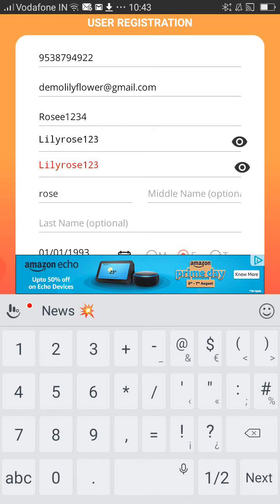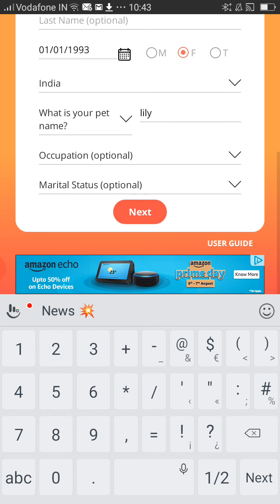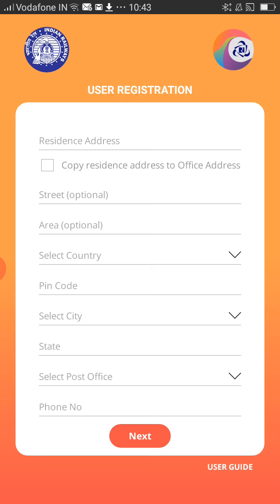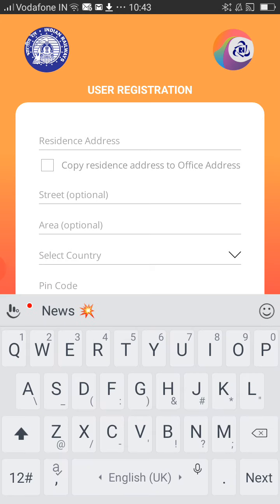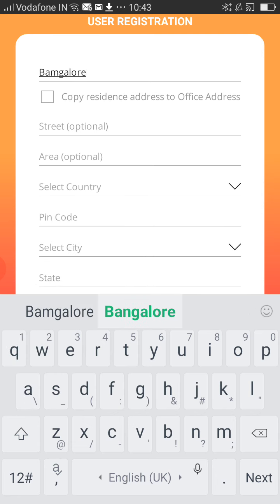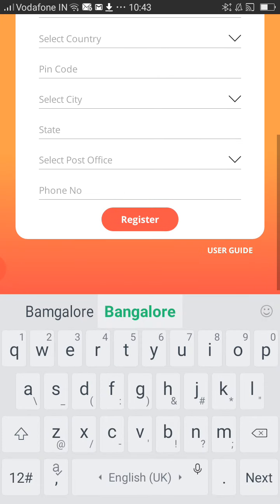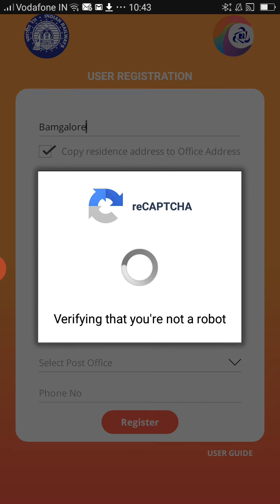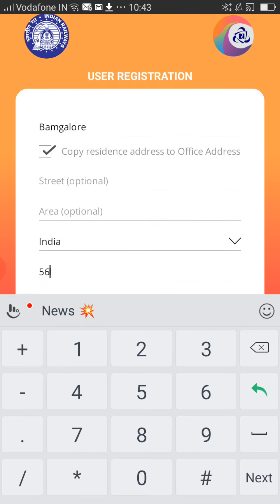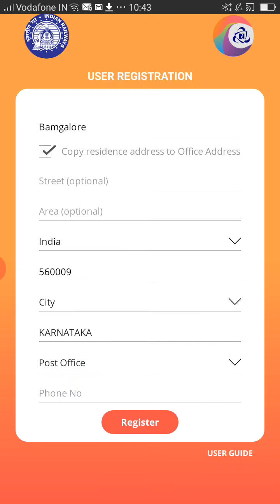I forgot to give the capital letter in the first letter of the name — click on Next. For the address, it is optional; you can just give it as Bangalore, or you can give your actual locality. Then click on Register. You have to give your country, your pin code, and your city.